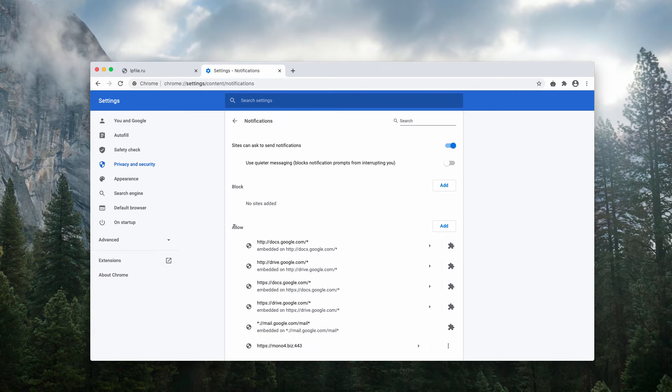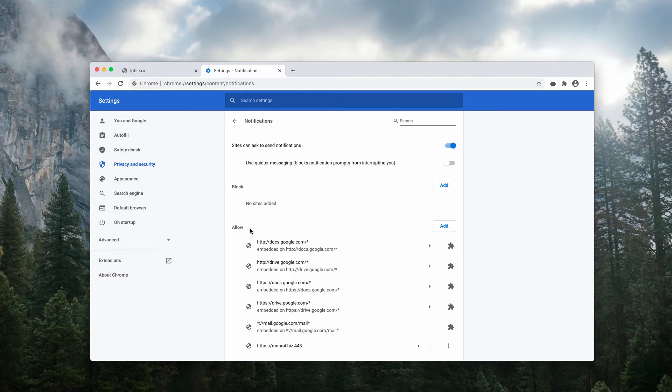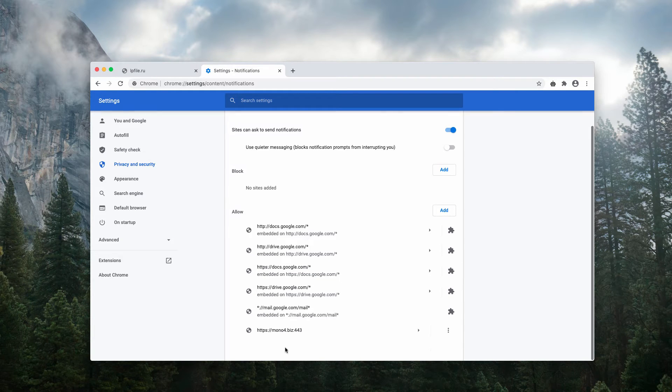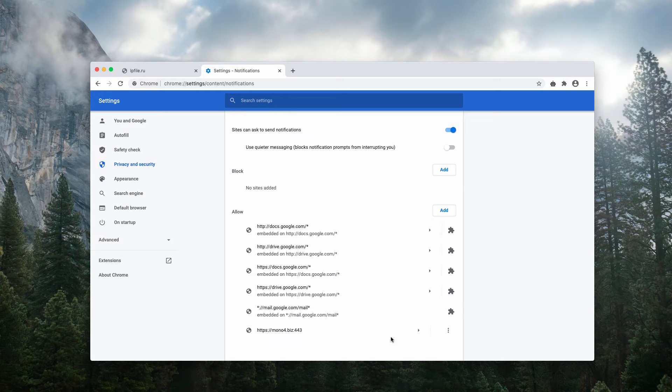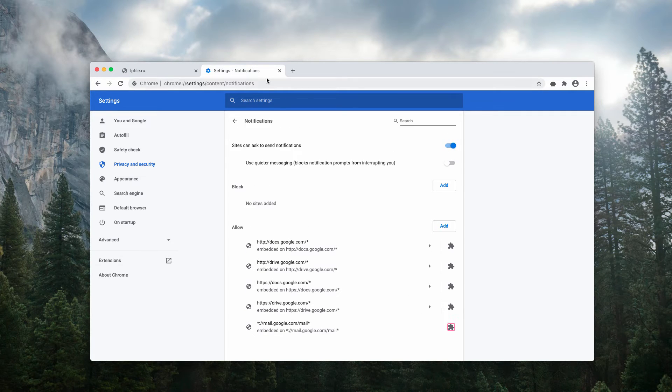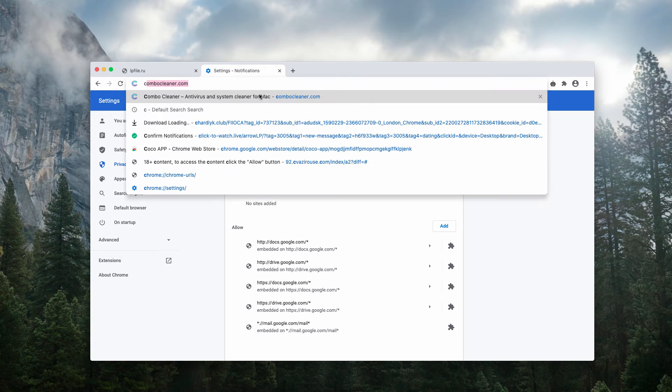Now, carefully inspect this allow section. If you find this suspicious resource here, go ahead and remove it.